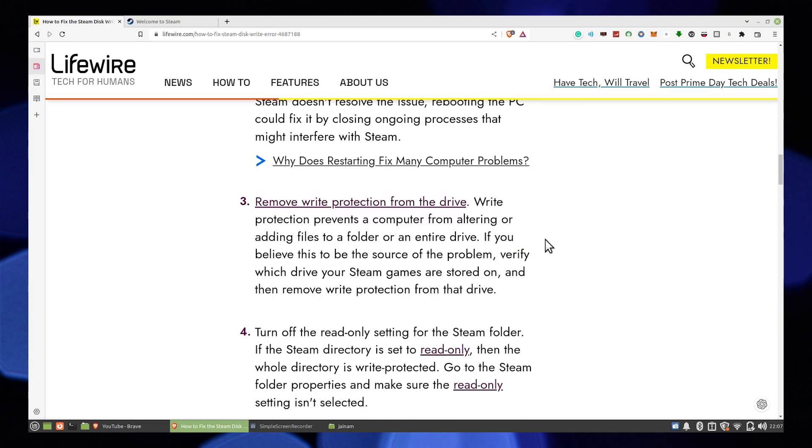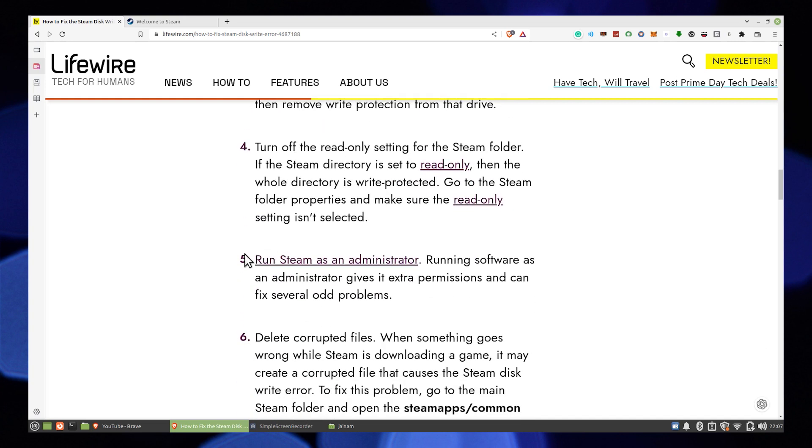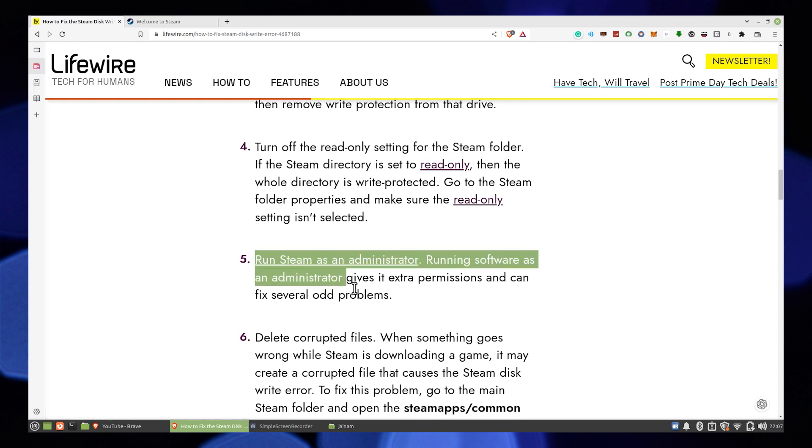Third, Remove Write Protection from the drive. This prevents a computer from altering or adding files to a folder or entire drive.